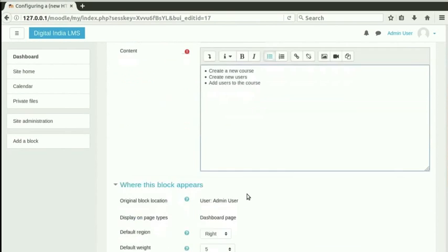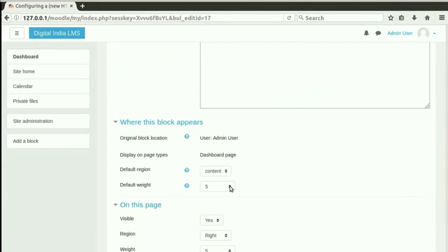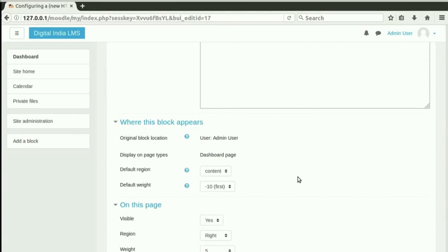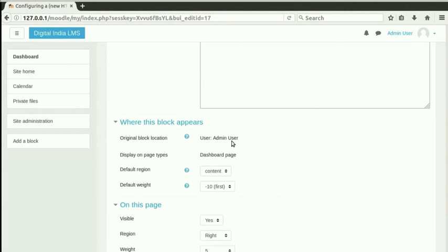Scroll down to see the options under where this block appears. Under Default Region, select Content. In Default Weight, select Minus 10. The lower the weight of a block, the higher it will appear in that region. Minus 10 is the lowest. By selecting Minus 10, I am ensuring that it is at the top of the content region. This block will appear on the admin's dashboard.